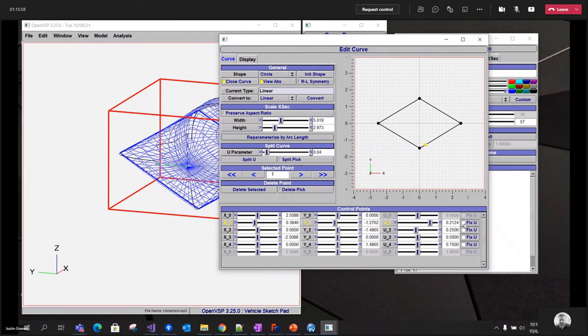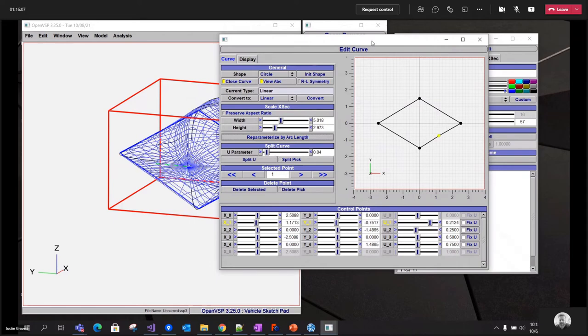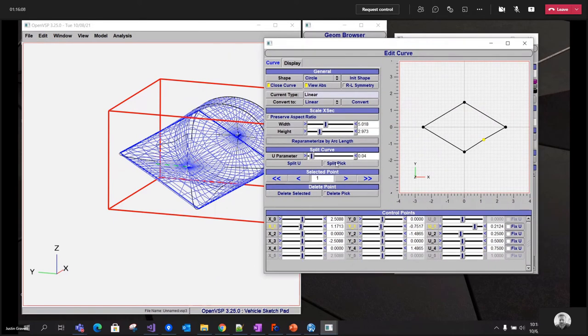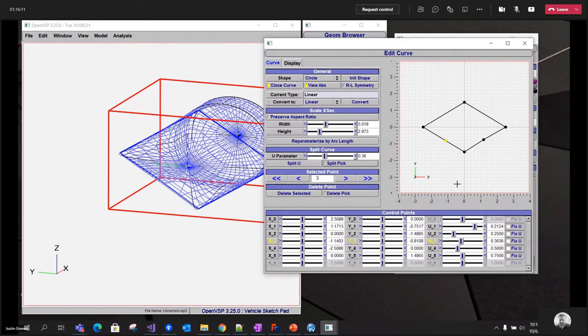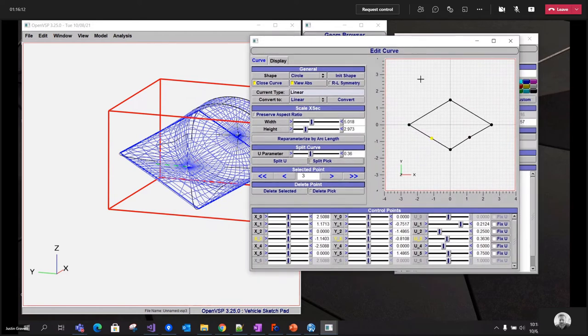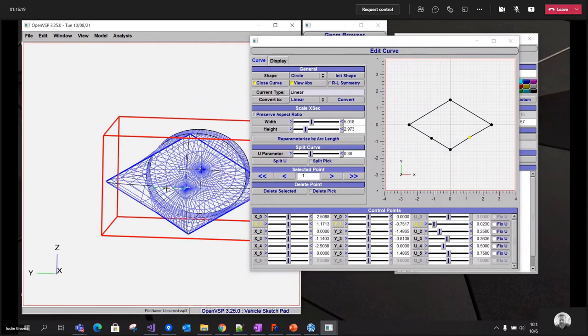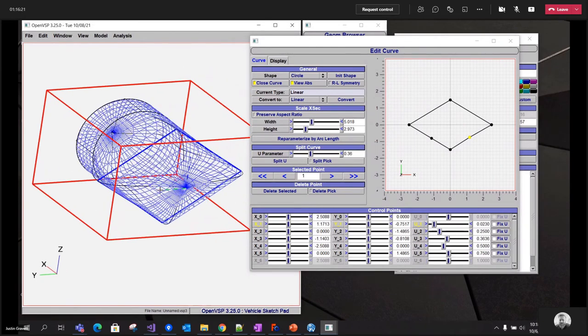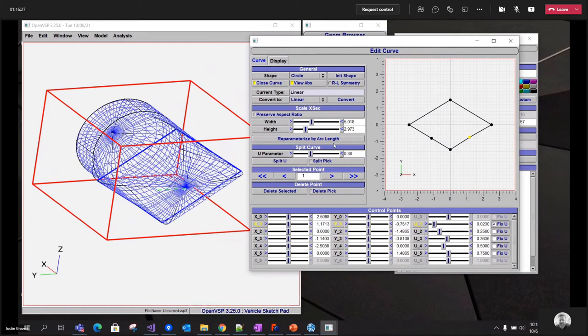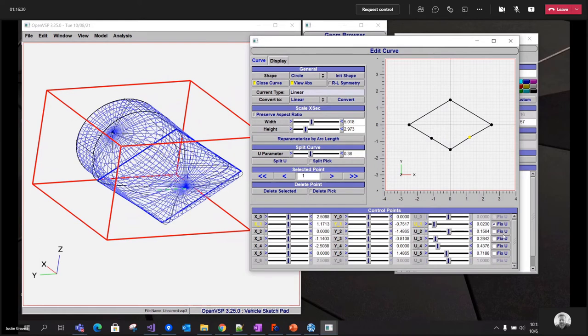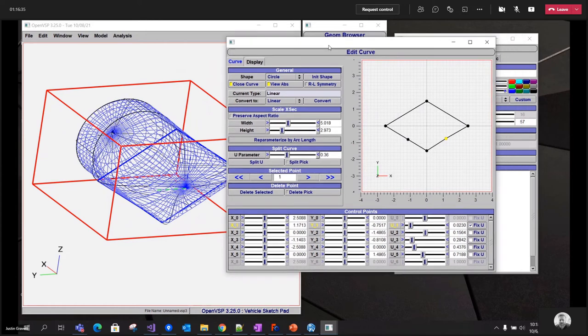This fixed u button allows you to control how you want to reparameterize just on individual sections of the curve. So I do something like add a control point here. Change this new parameter value. See that stretching taking place there. If I put this fixed u button and then reparameterize, it will make sure that u value stays the same. So that's what that feature does there.